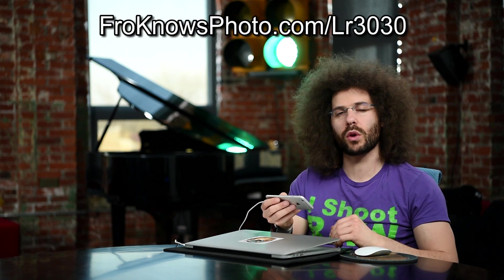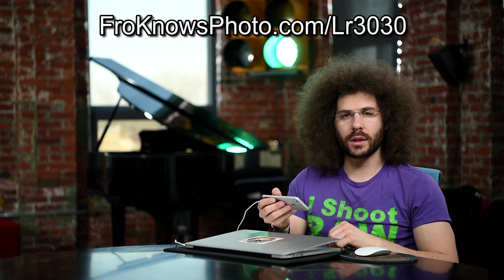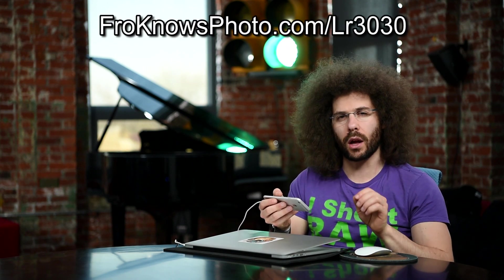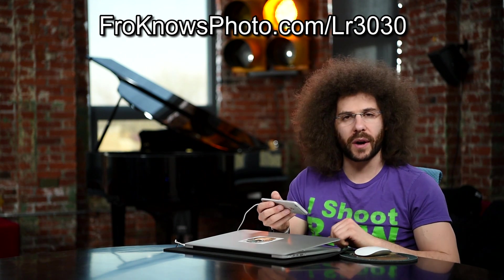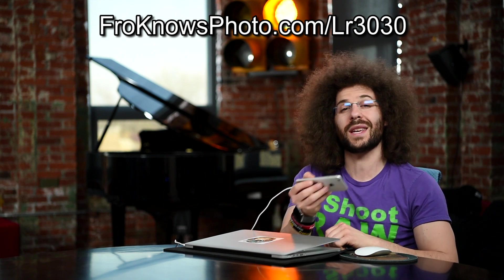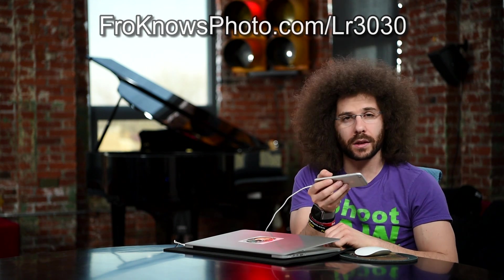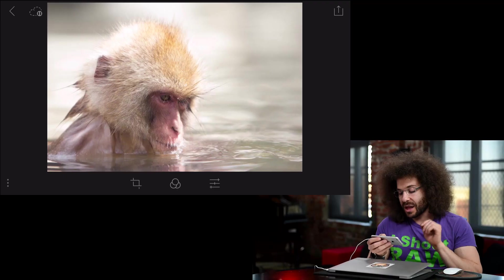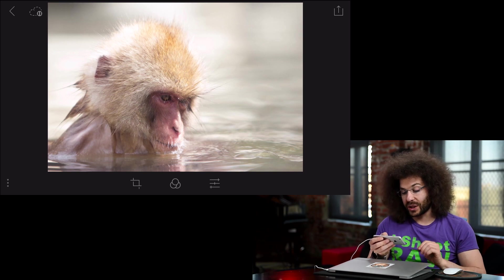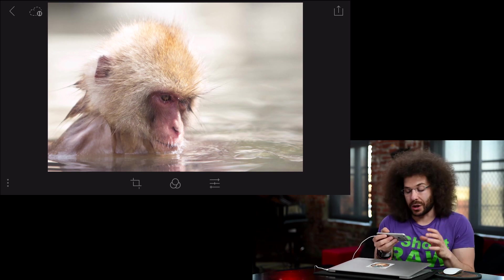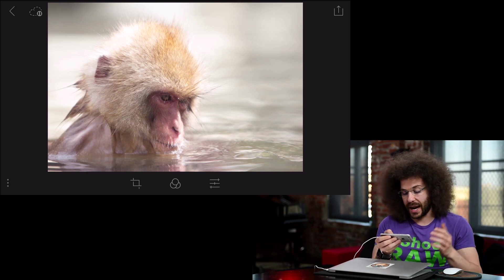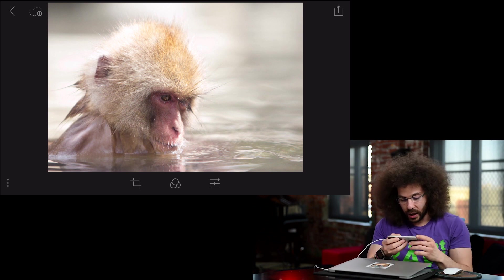Jared Polin, froknowsphoto.com, here with a 30 for 30 Lightroom edition video. This time we are doing it mobily and it's brought to you by the fine people over at Adobe. And if you haven't checked out the 30 for 30, you can go over to froknowsphoto.com slash LR3030. You can download all of the raw files we're playing with, including the one that is in my hand right now. That's right, I have Lightroom mobile on my iPhone and I'm editing this monkey photo. Now it's different because it's much smaller, but I'm going to see what we can do right here and see how we can edit this file.